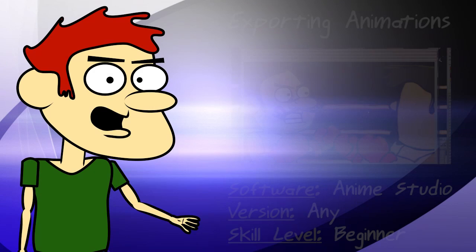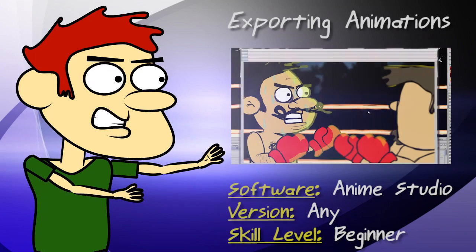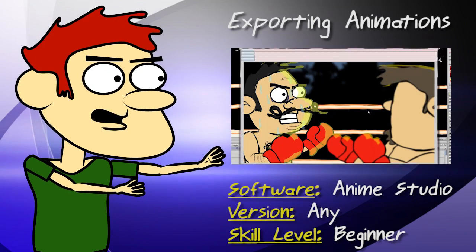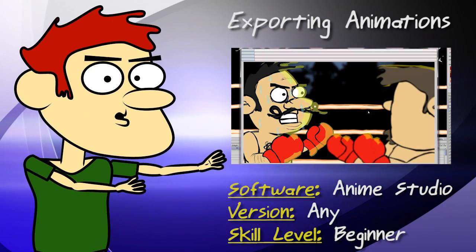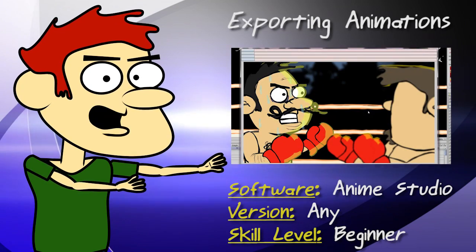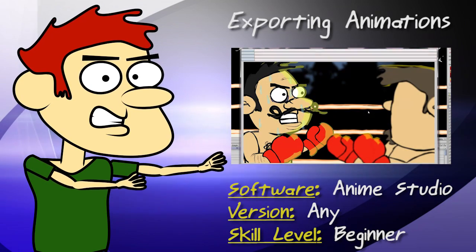Hey guys, in this Anime Studio tutorial, I show you how to export your animations.